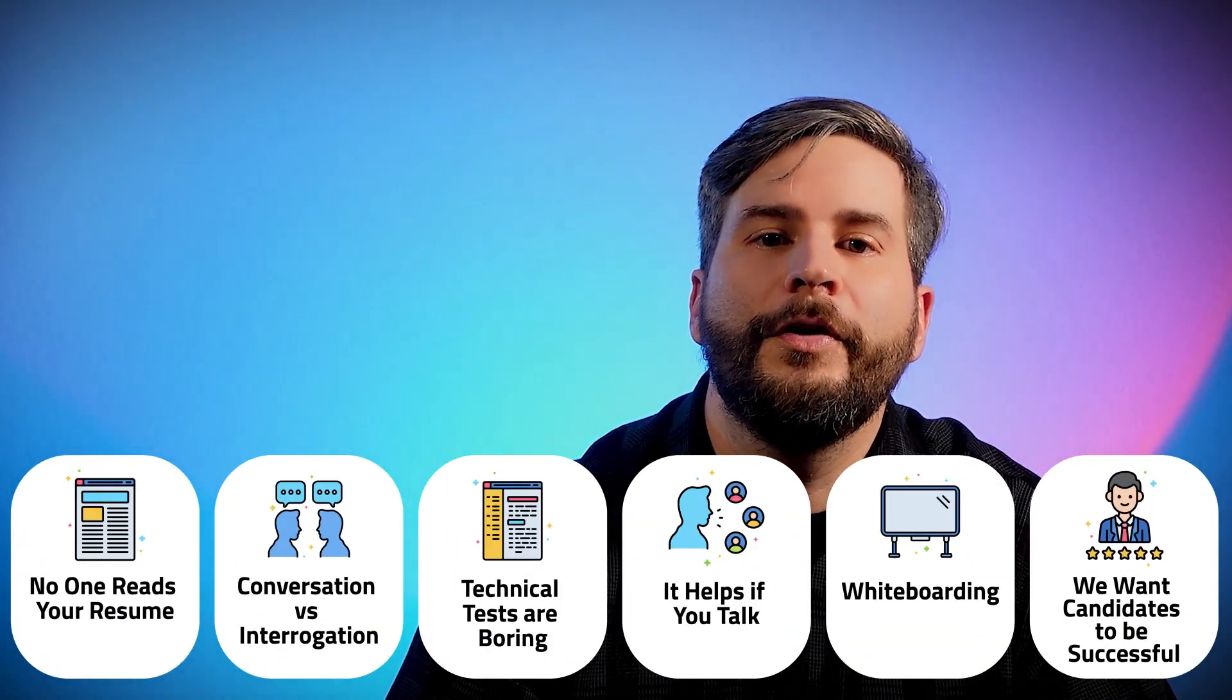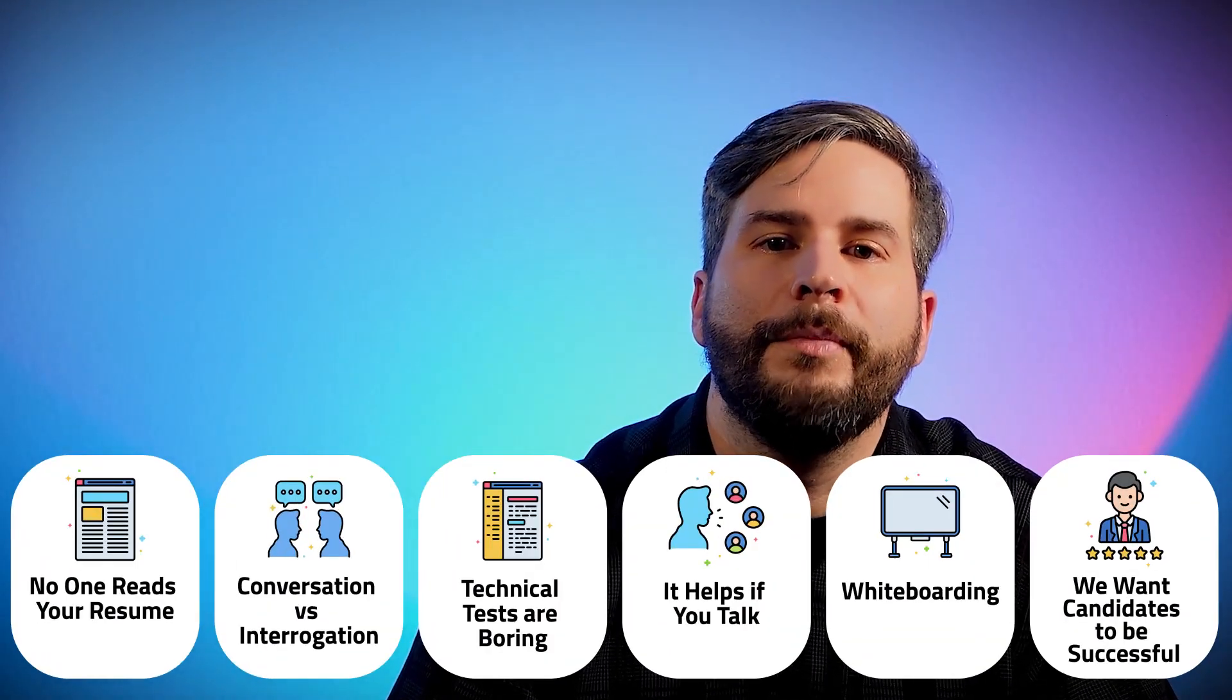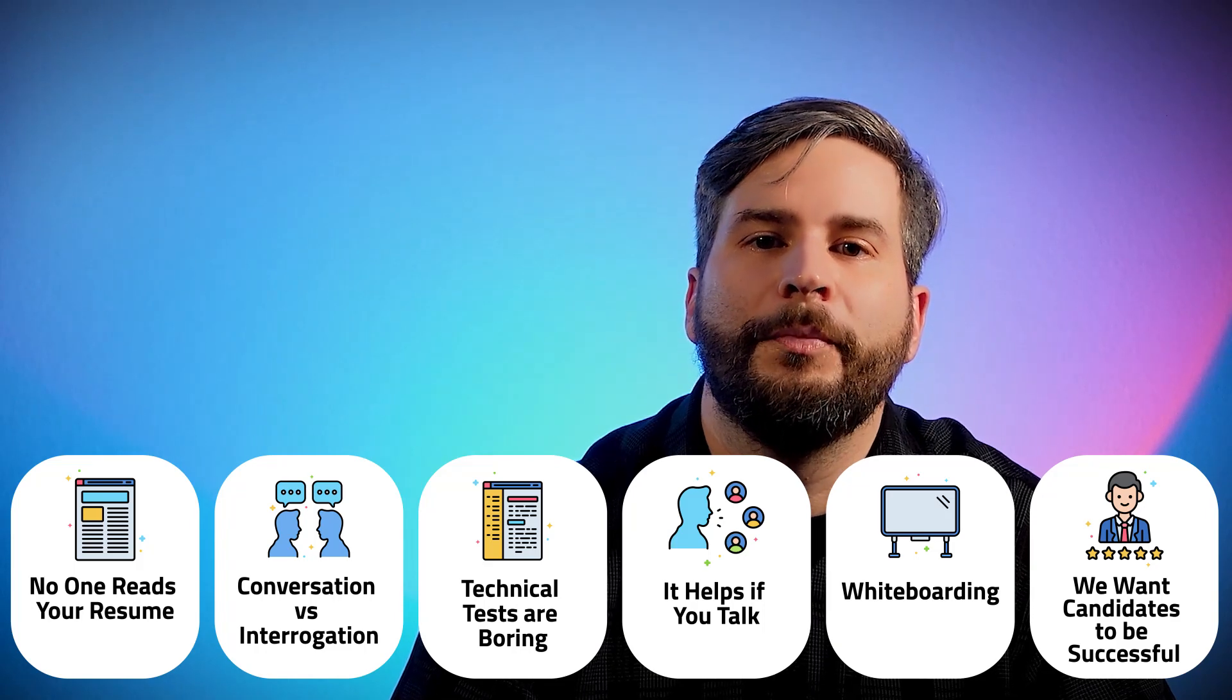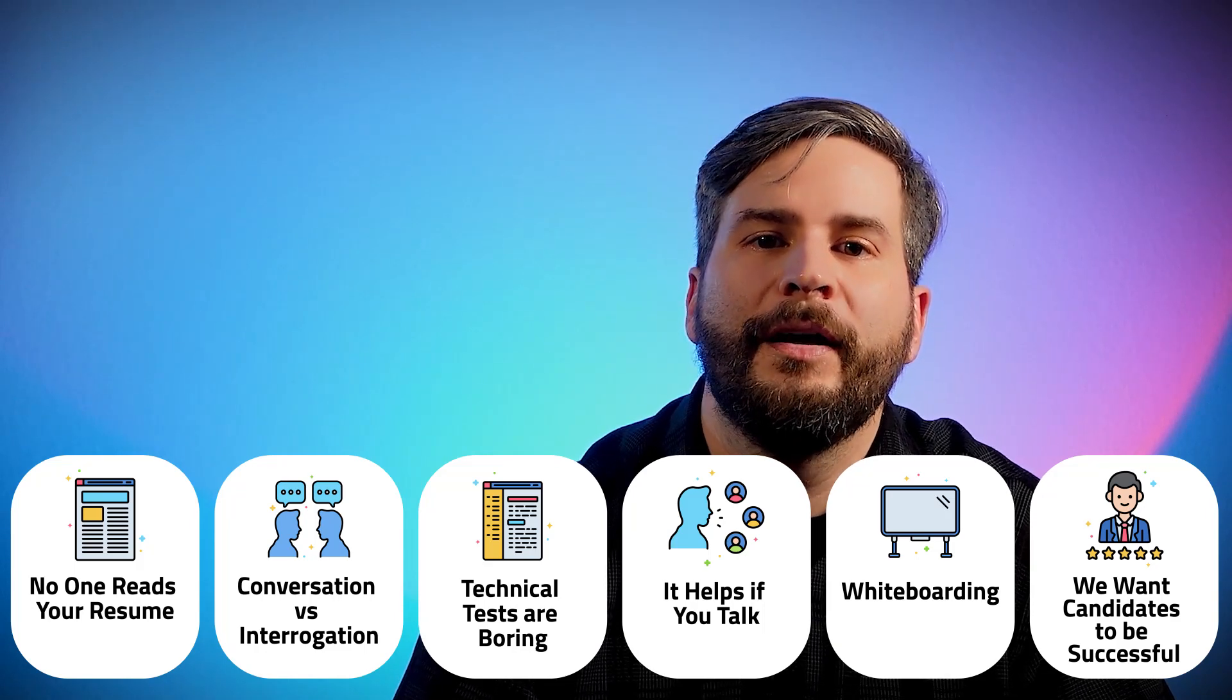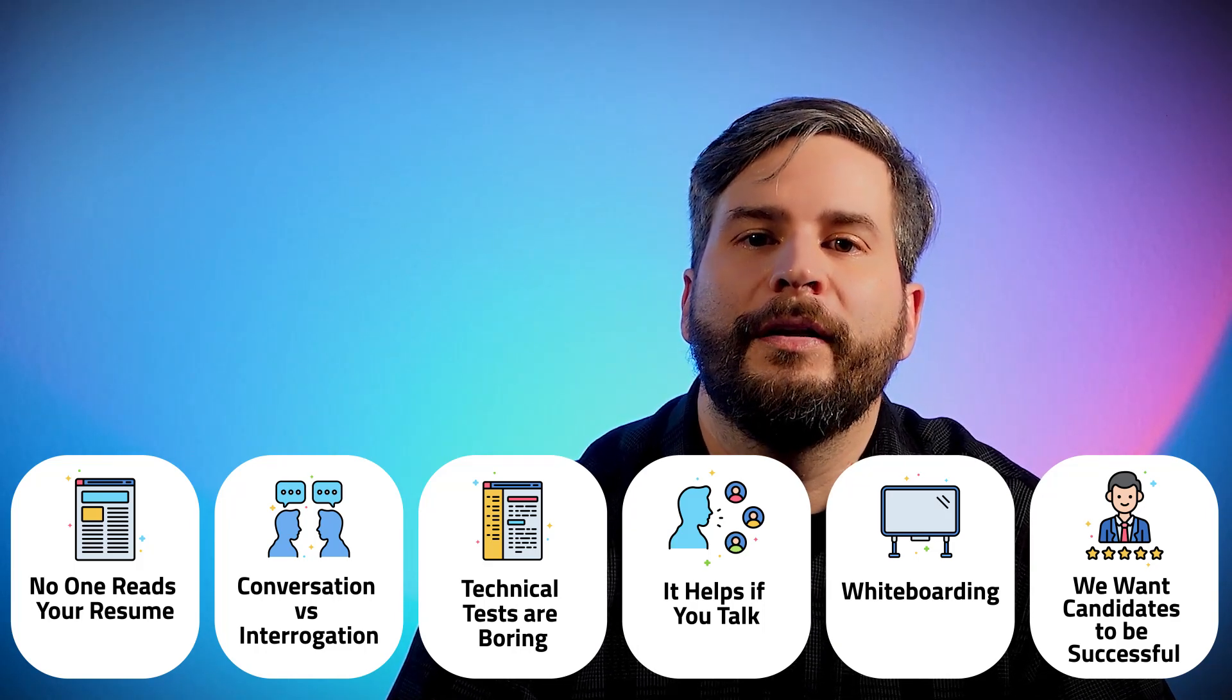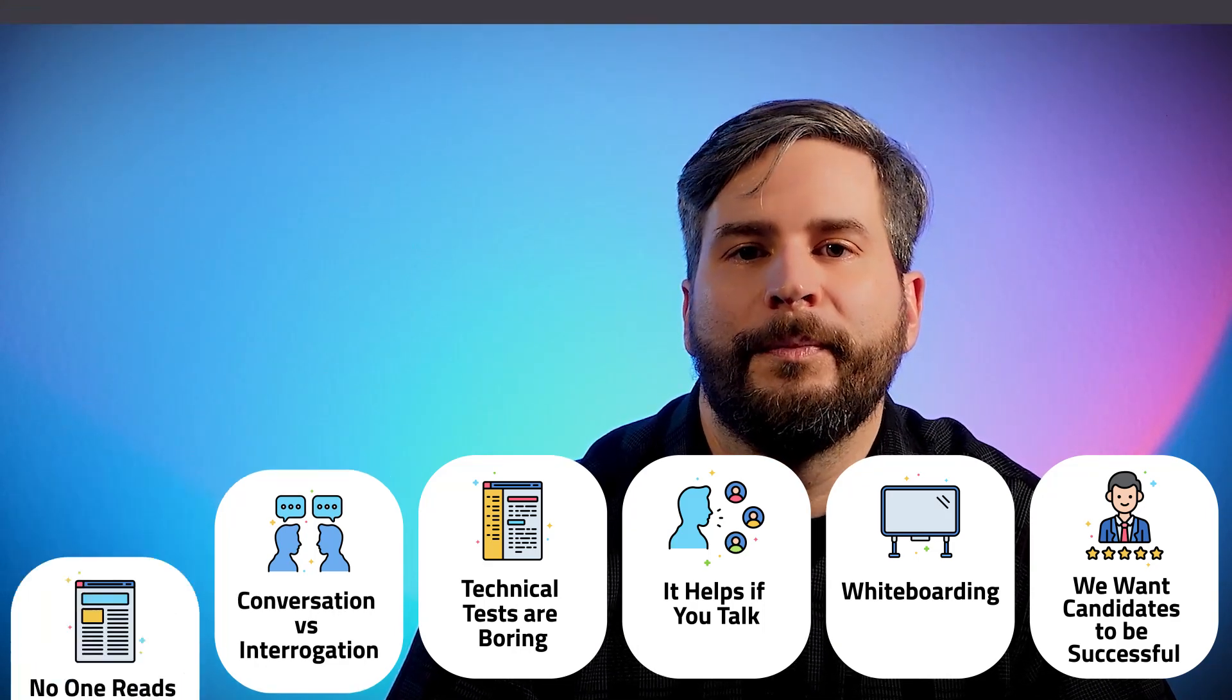I've conducted or been part of a number of interviews, mostly for mid to senior levels at small to mid-sized companies. Here's a few things I've learned that I think can help.